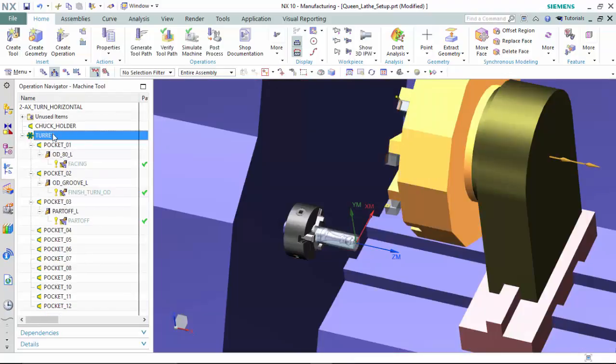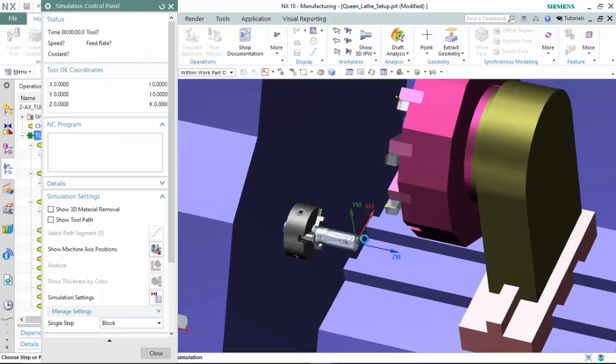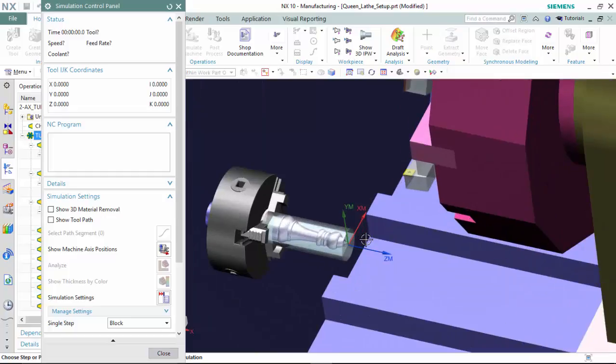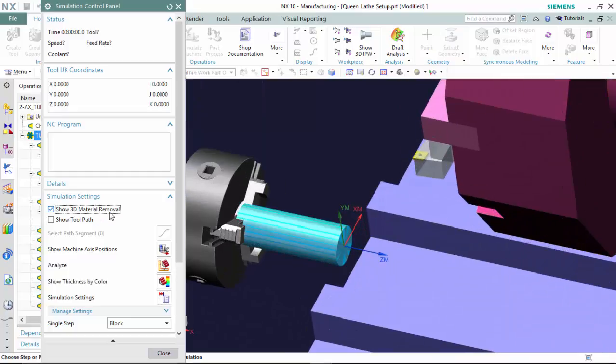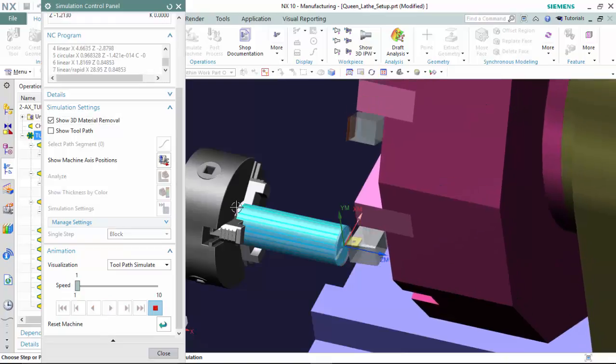Now that the tools in the machine's position is set up appropriately, we are able to simulate the machine's operations using a 3D material removal method and press and play.